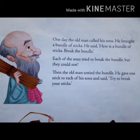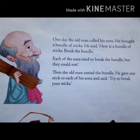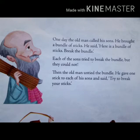One day, the old man called his sons. He brought a bundle of sticks. He said: Here is a bundle of sticks. Break the bundle. Each of the sons tried to break the bundle, but they could not. Then the old man untied the bundle. The old man gave his children a task — to break a bundle of sticks. Bundle means four or five sticks tied together.